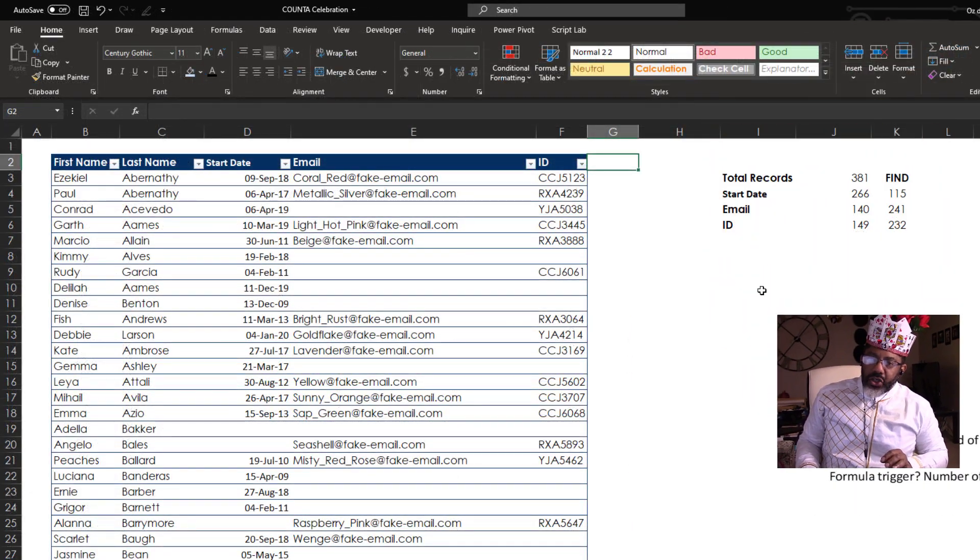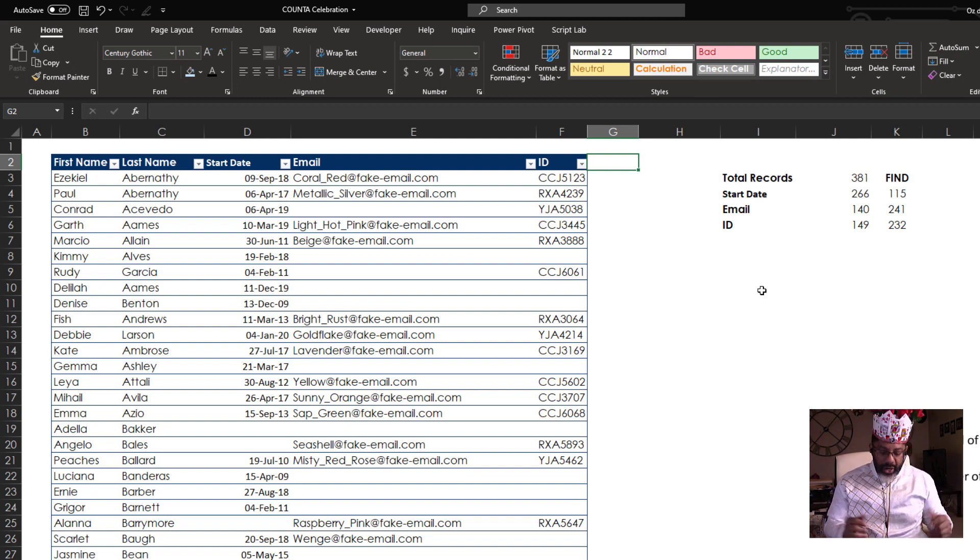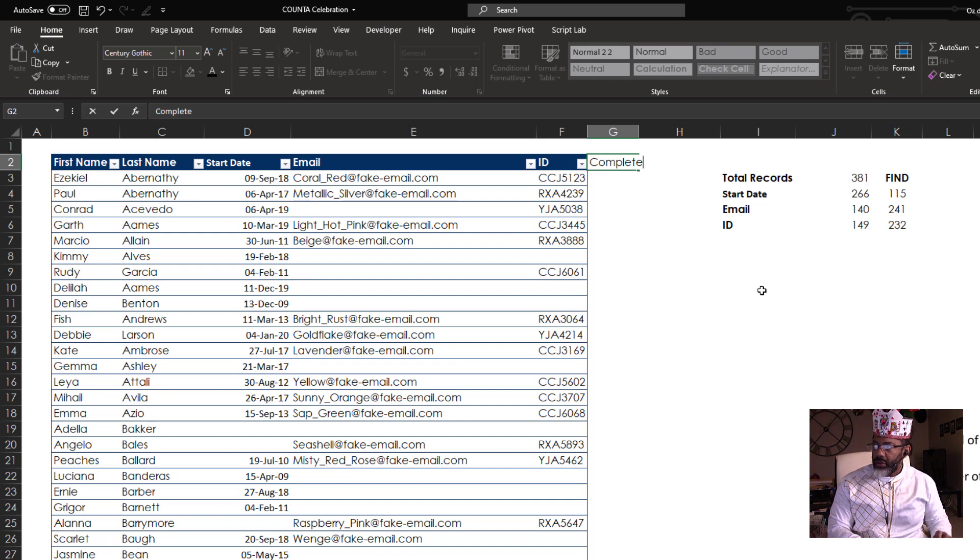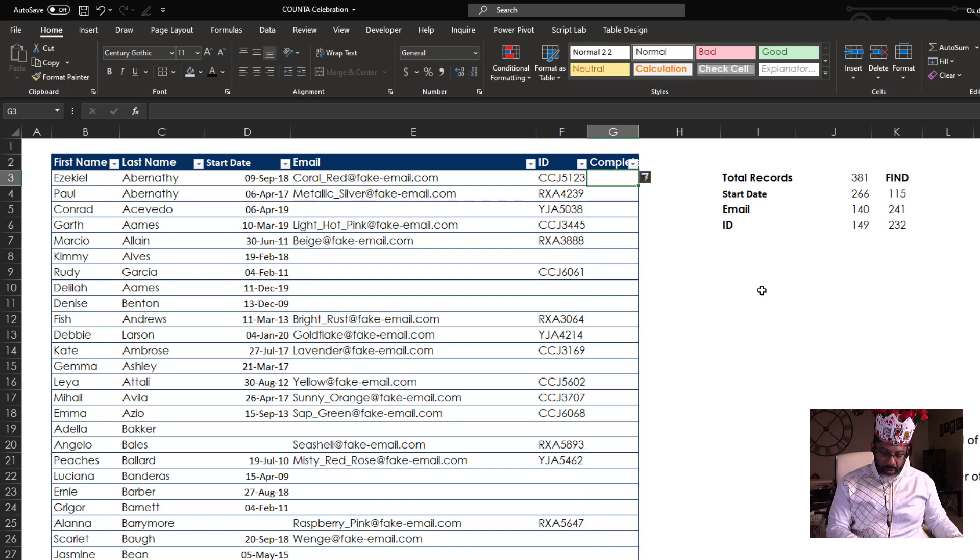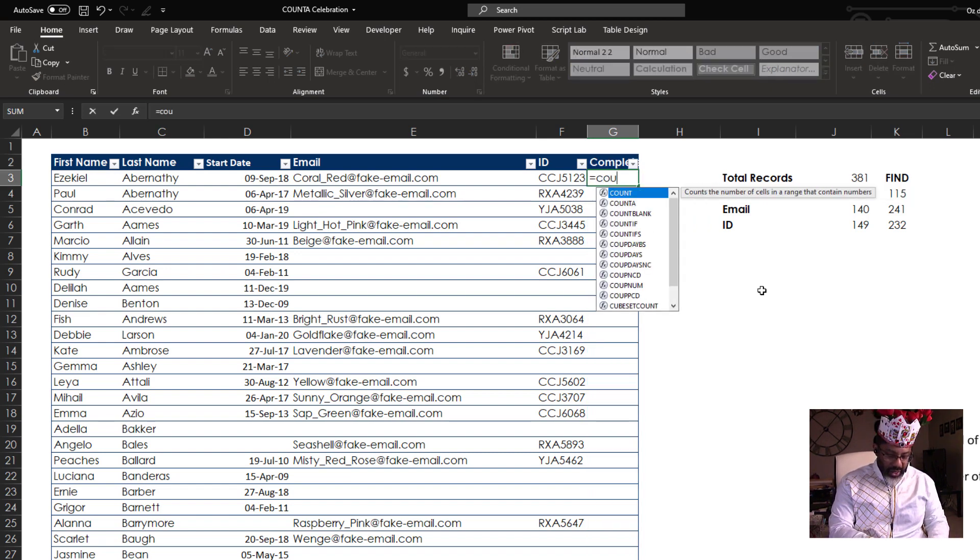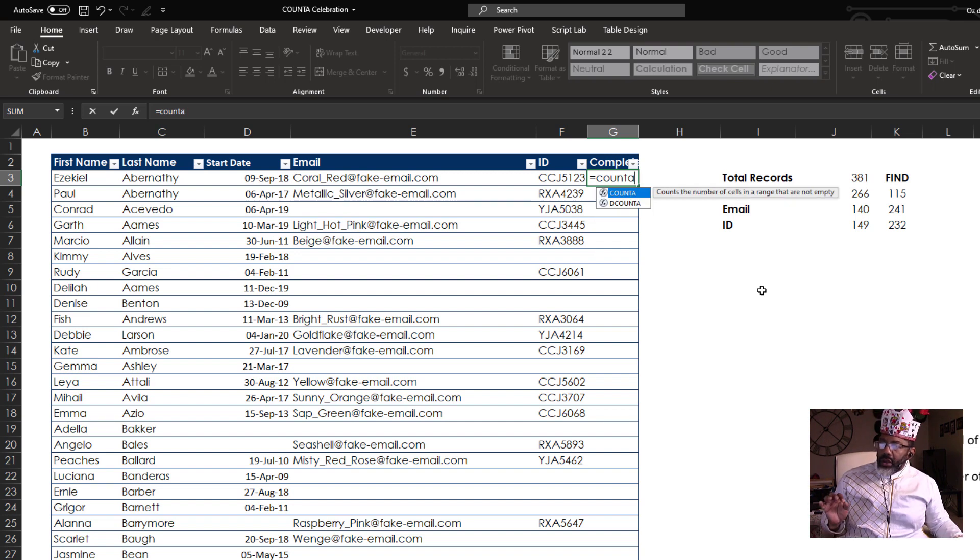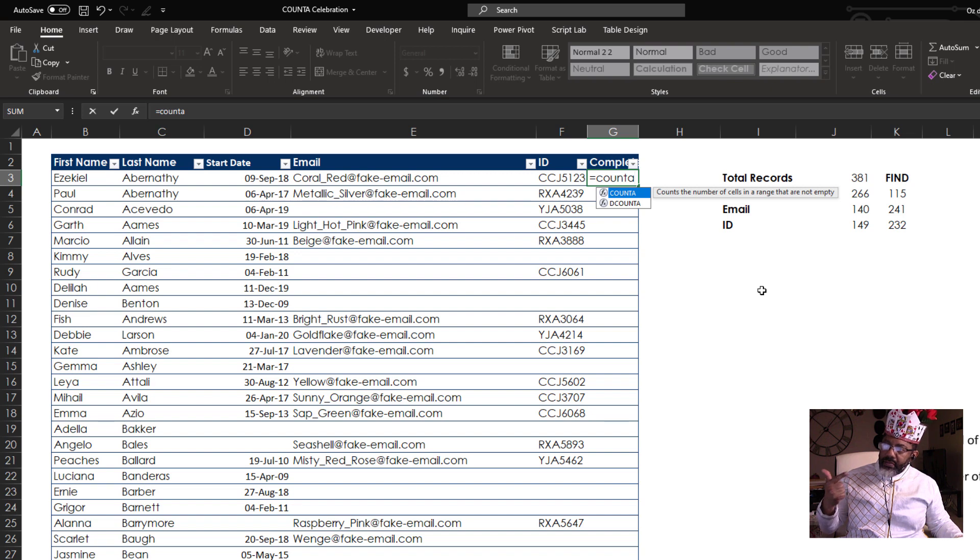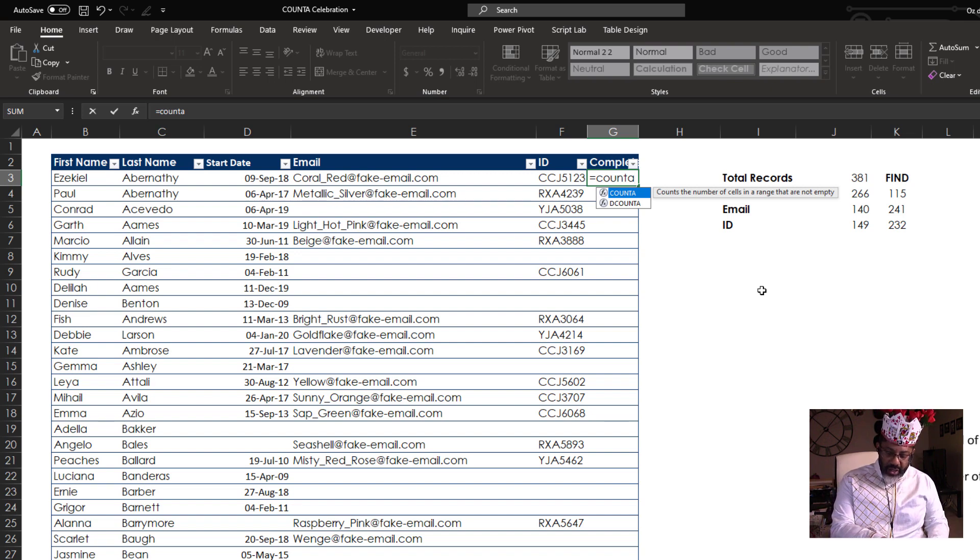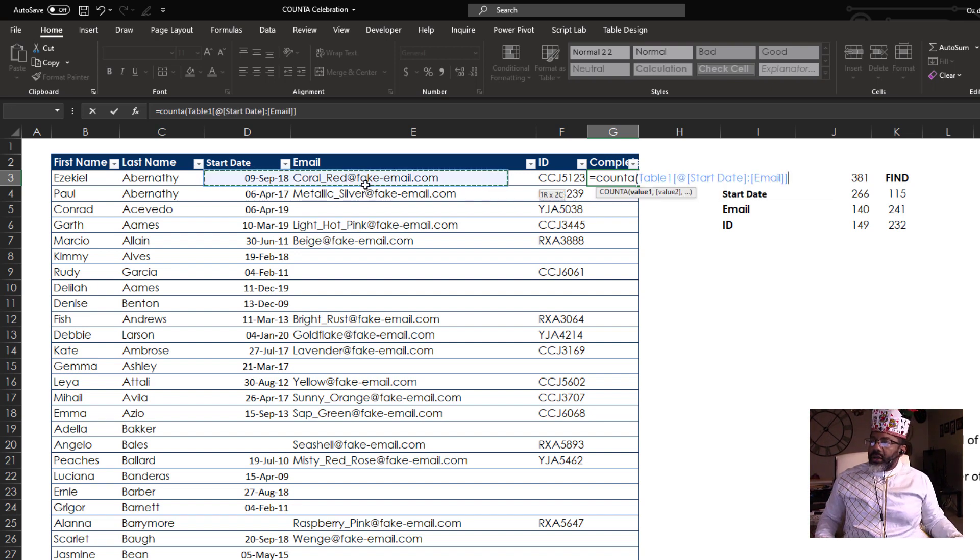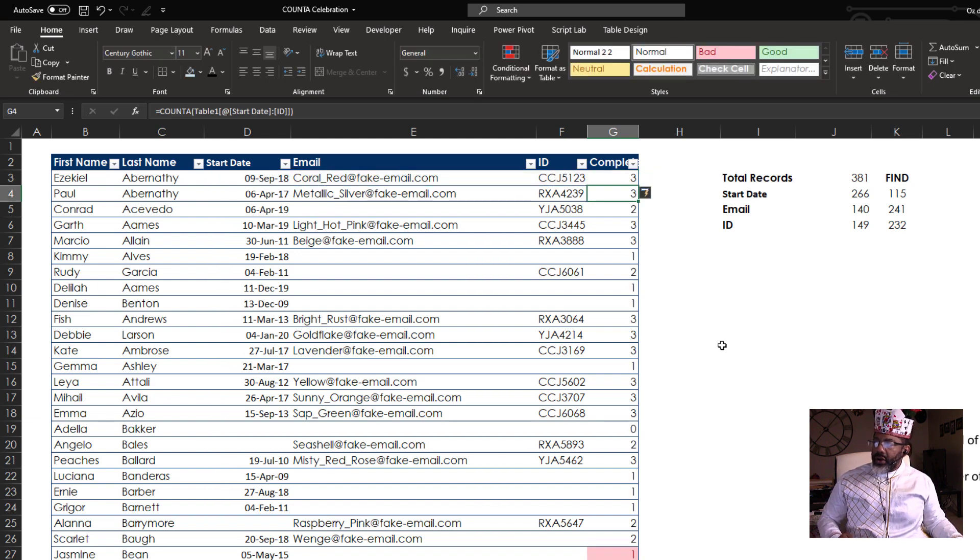One other thing to show you is formula triggers. How many complete records are we starting with? Complete. Equals COUNTA. And we know we need three pieces of information for a complete record: the start date, email ID. COUNTA. Open parentheses. Count this range. There.